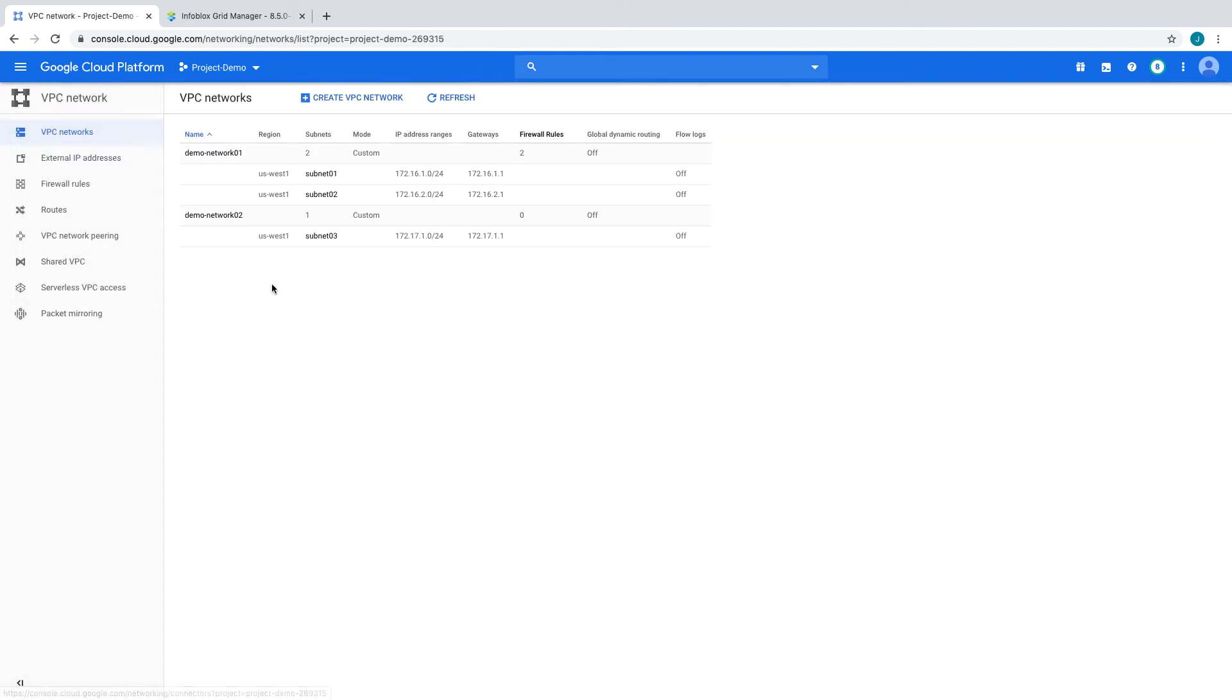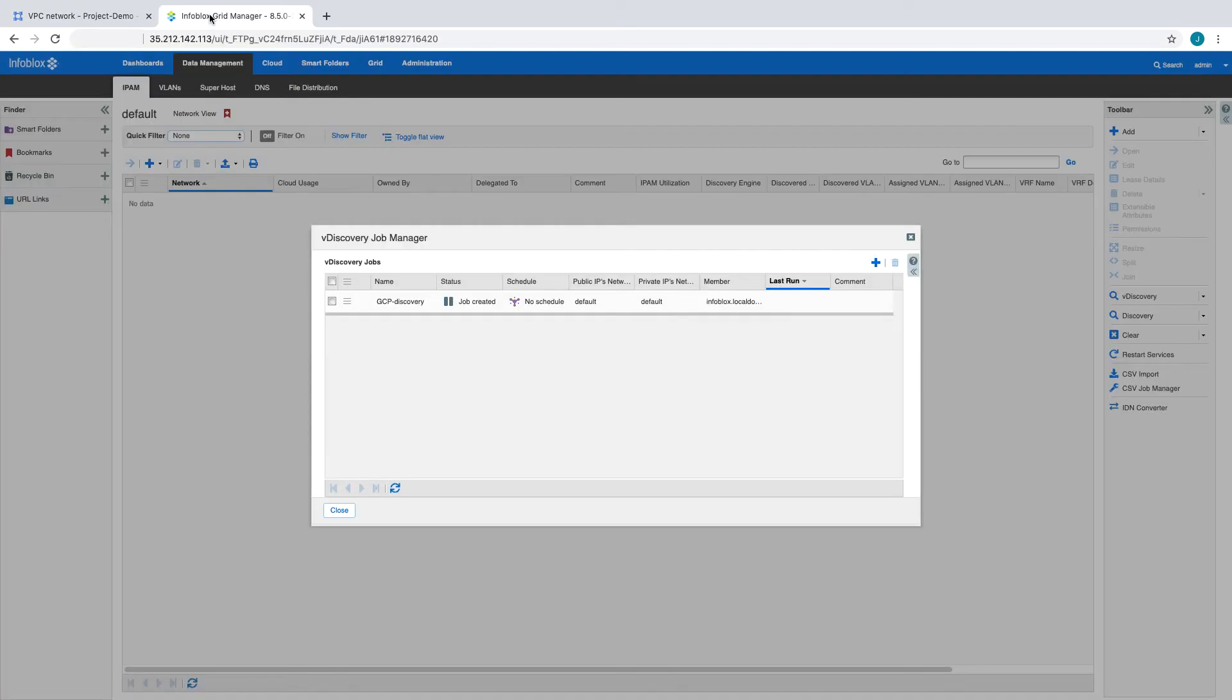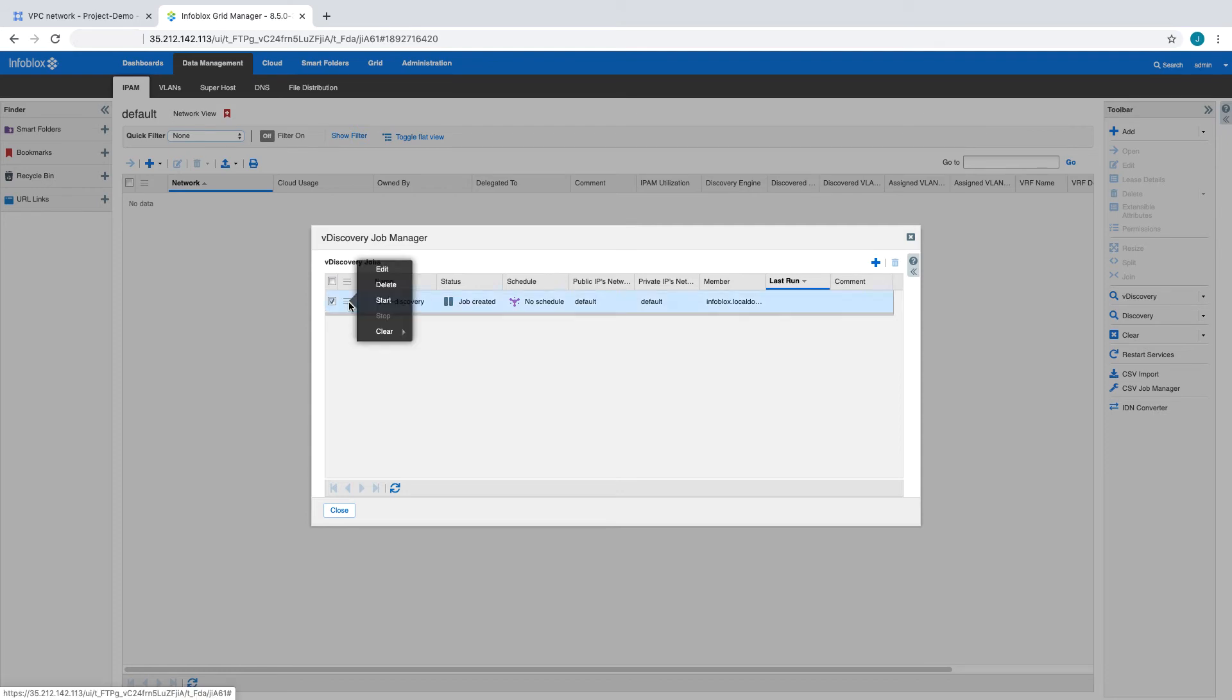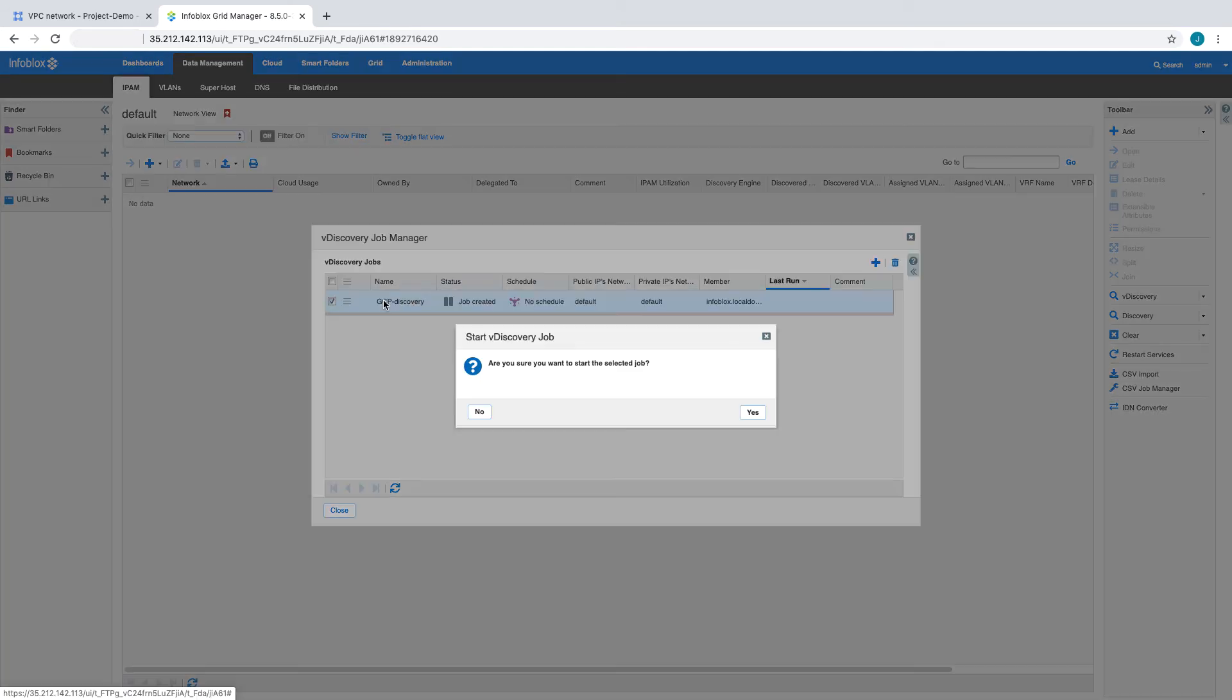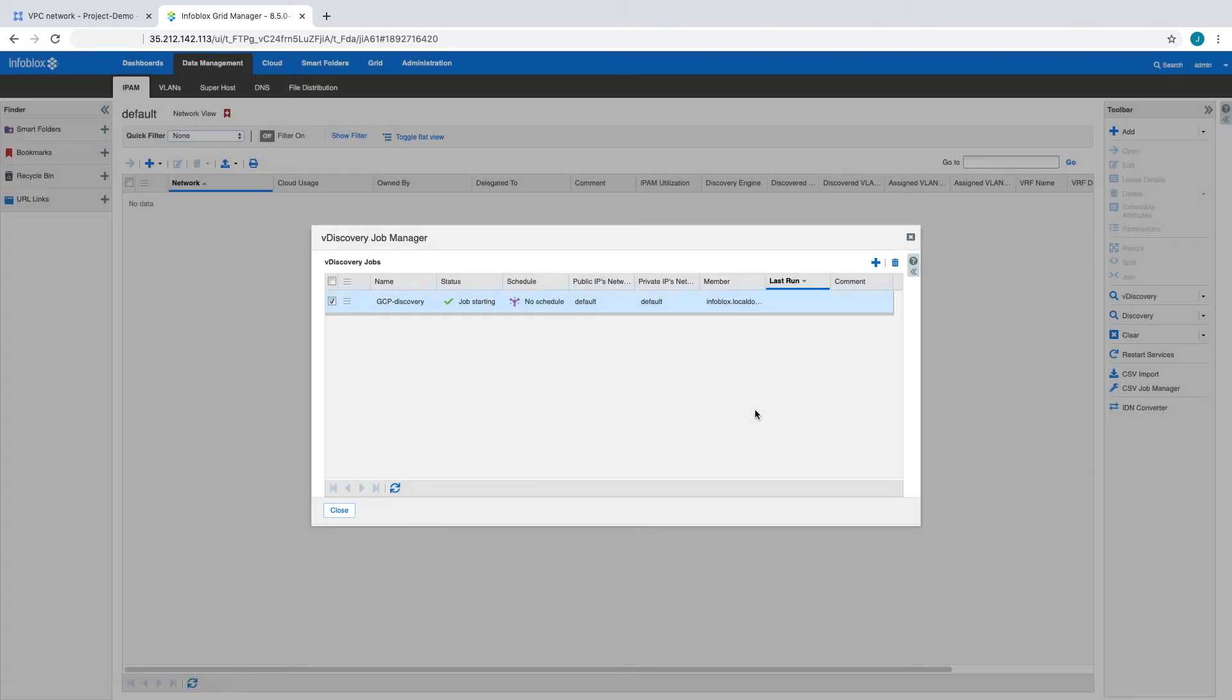It also contains two VPCs with three subnets. Back in the Grid Manager, we will now run the vDiscovery job. vDiscovery can be scheduled to find new or modified resources as often as every hour.